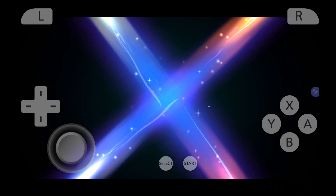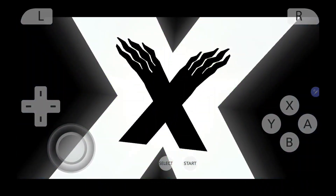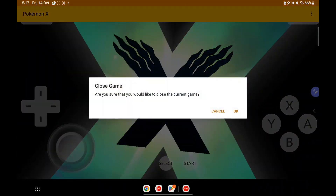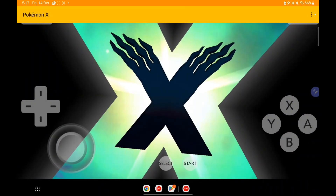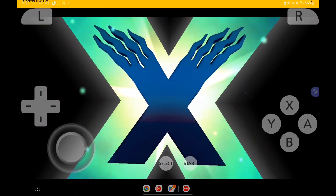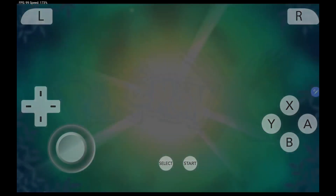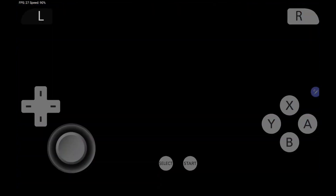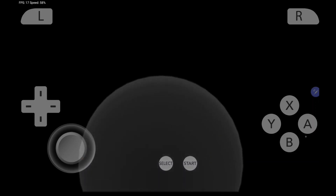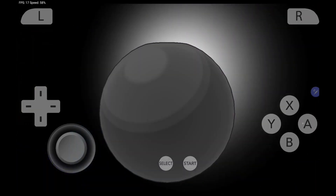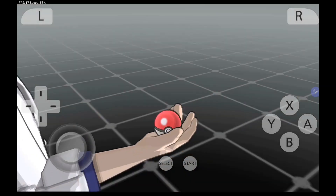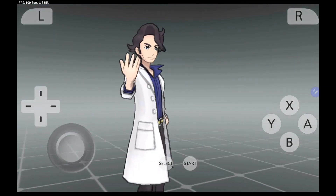As you know, the only setback of official Citra Android was that it didn't have a cheat code option before. But now you can clearly see that we can add cheat codes. At the top left corner you'll also be able to see the FPS of your game after enabling the show FPS option.